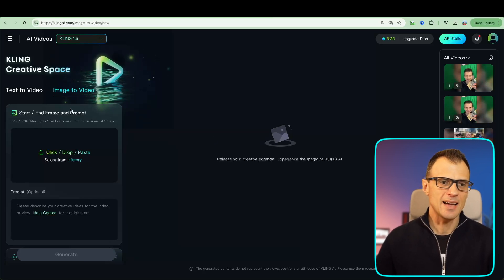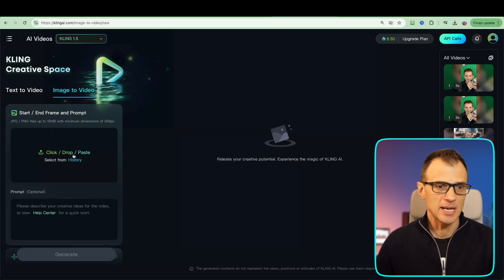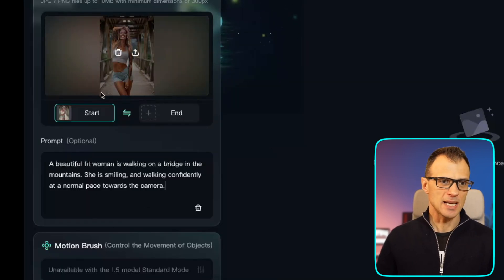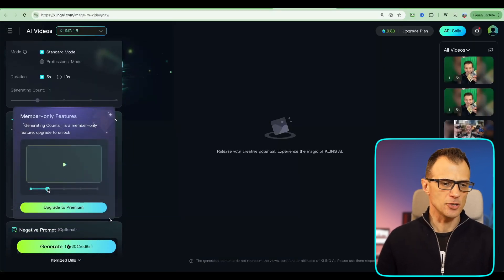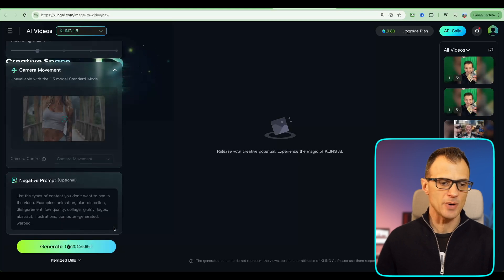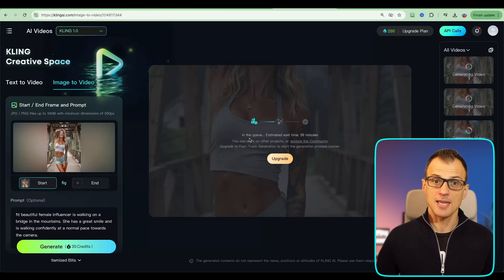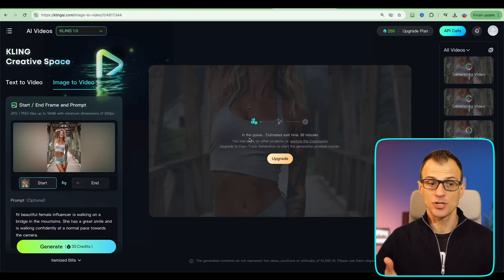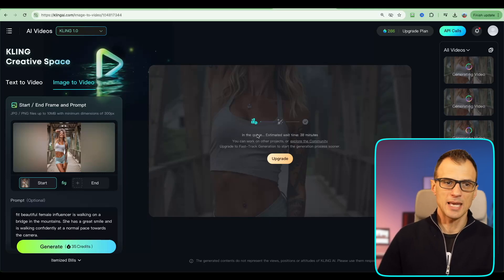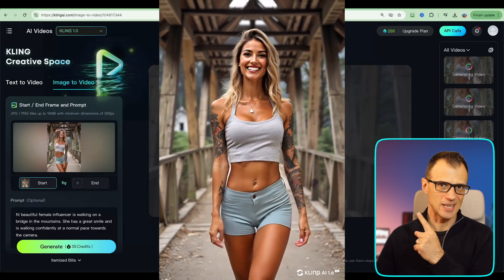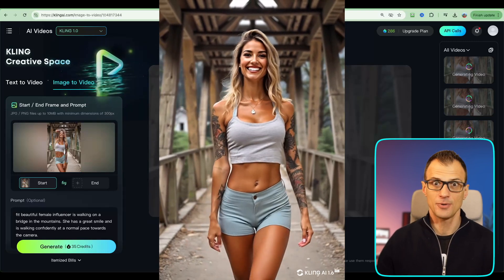One more way to produce videos is with Kling AI. Go into image-to-video and drop the image you'd like to animate. Write a prompt, set the starting picture, optionally add an end frame, then click generate. On a free plan of Kling the estimated wait time is around 38 minutes — that's okay if you're not in a hurry. If you want to upgrade you can get faster service. Kling produces really, really good results for free.